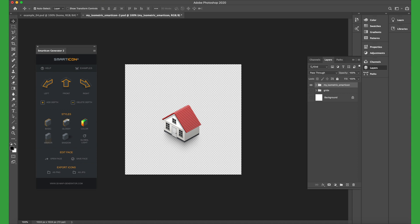The problem is that in Photoshop we can only export PNG and JPG with a maximum size of 512 pixels. We cannot convert into a bigger size.